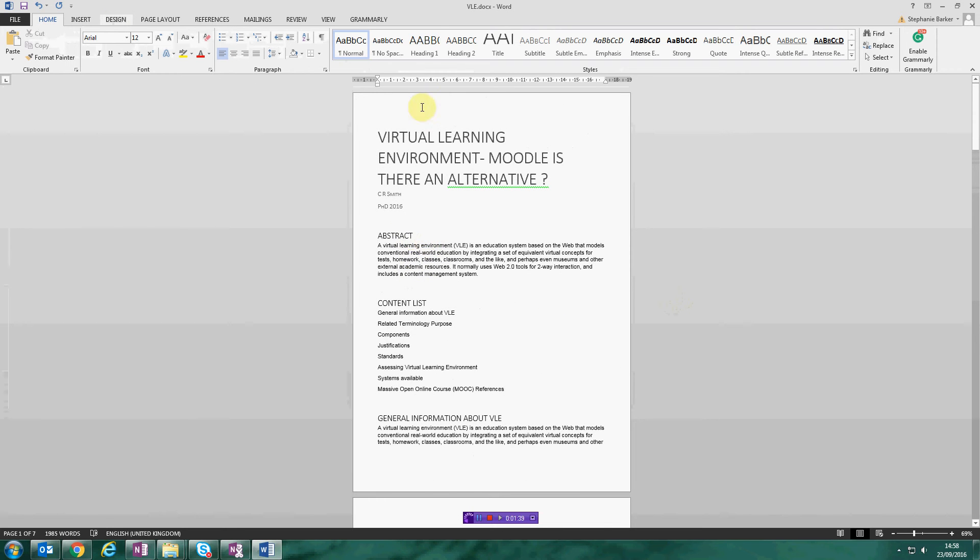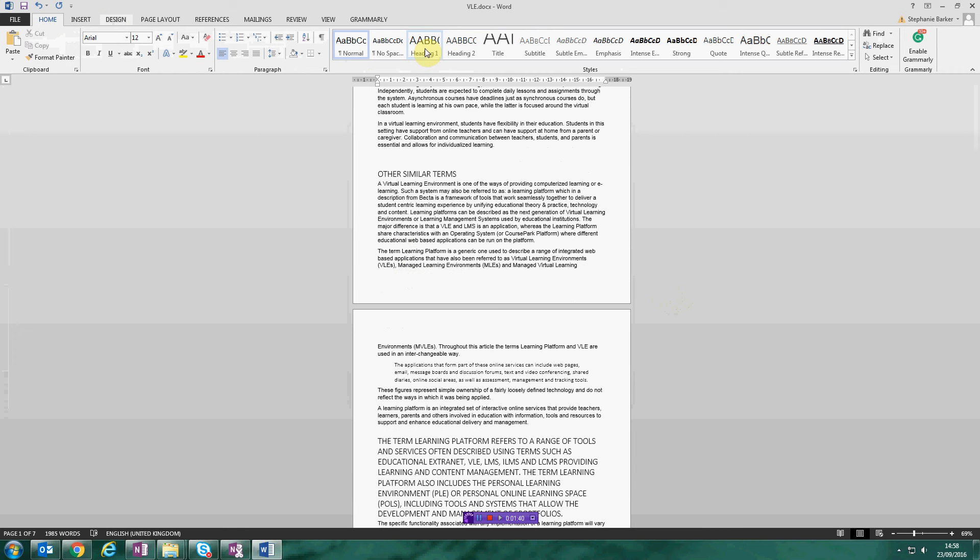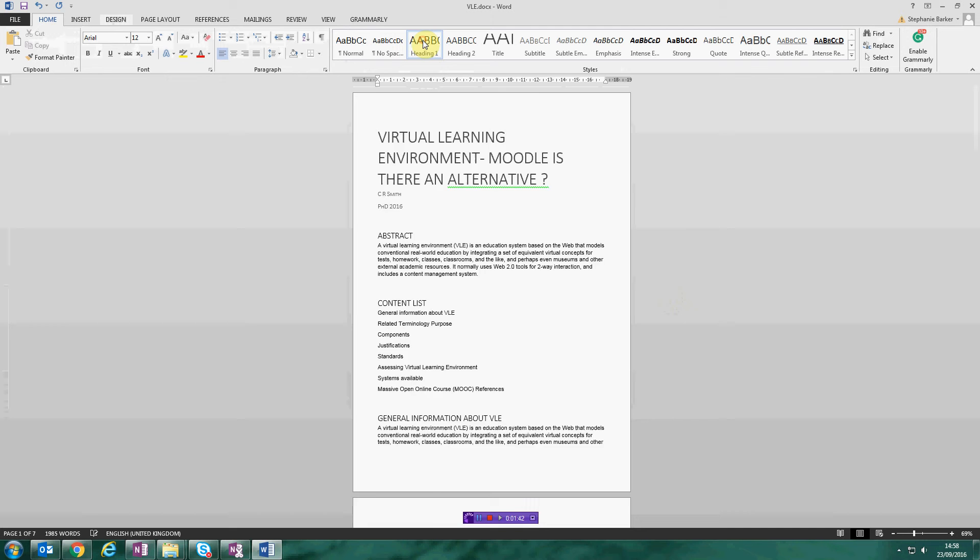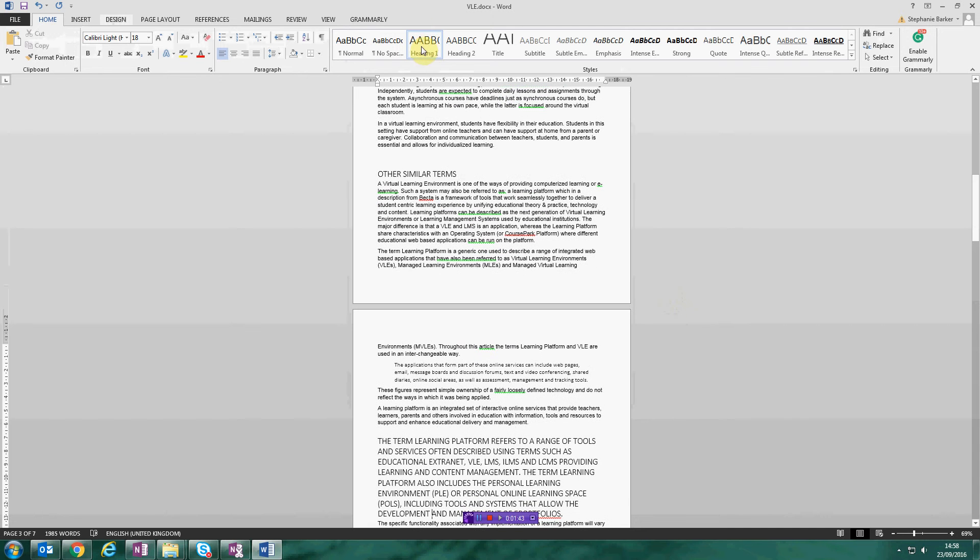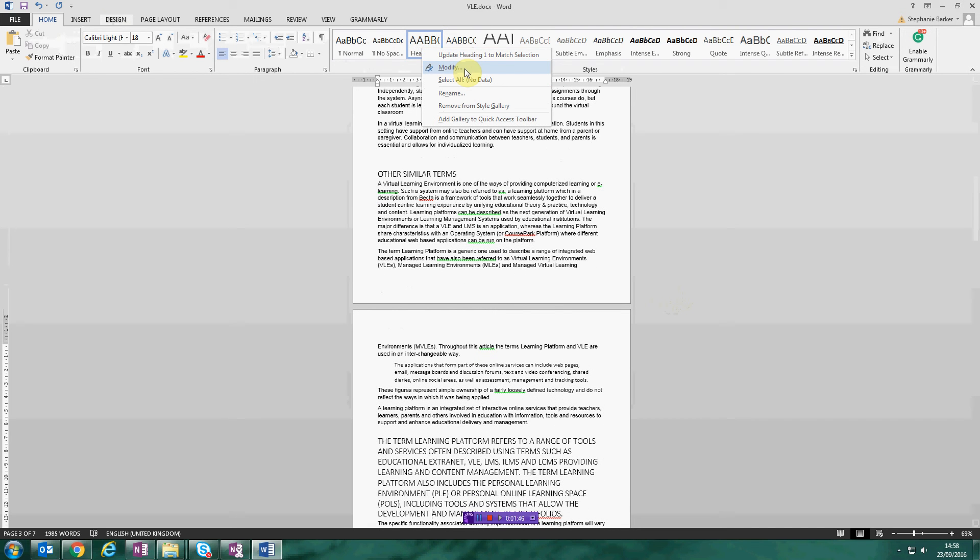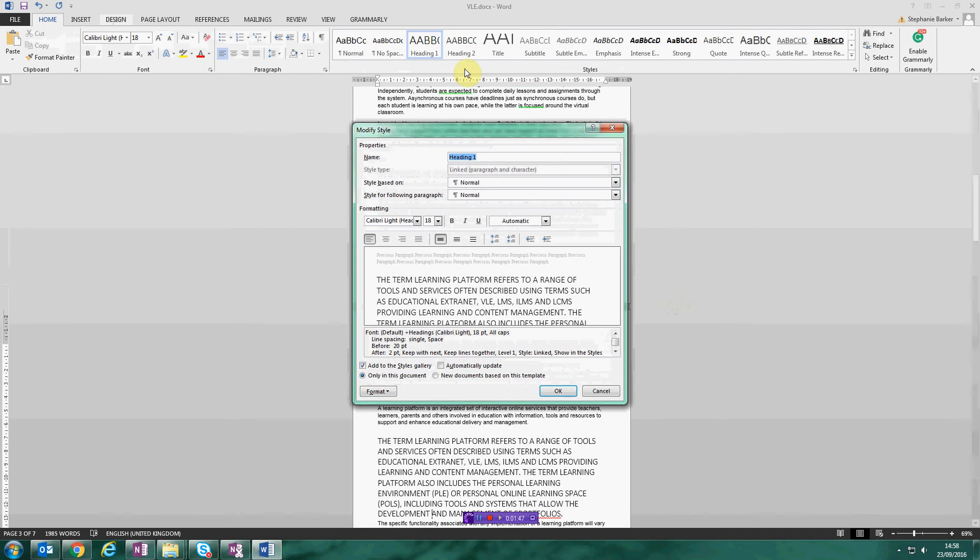To do that again, another thing that you would need to fit in with the guidelines is your headings need to be size 16 and in Arial as well.